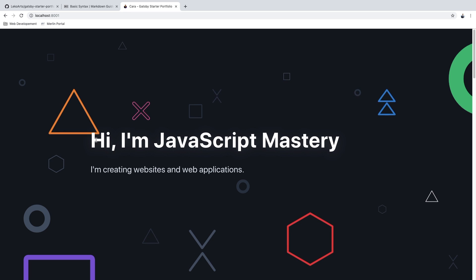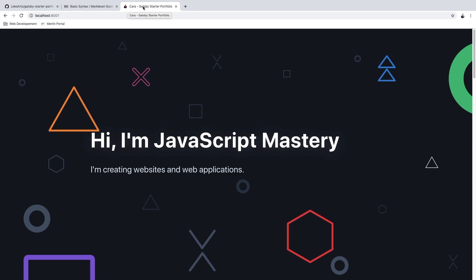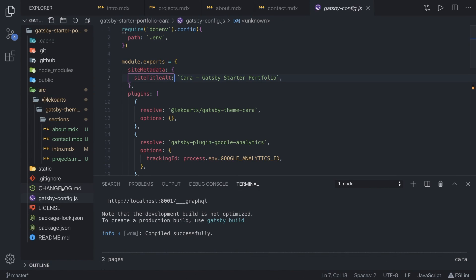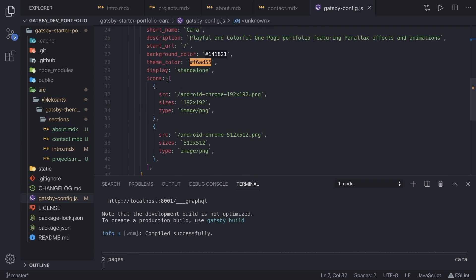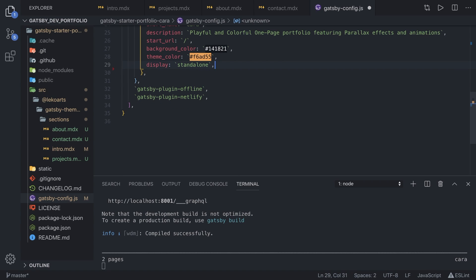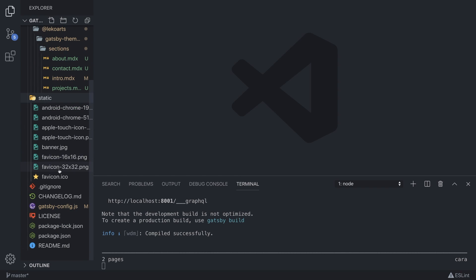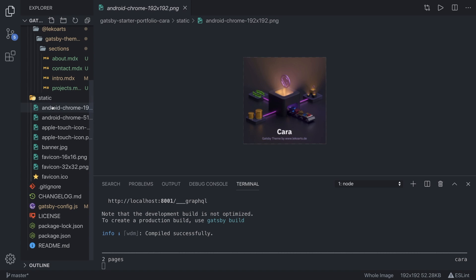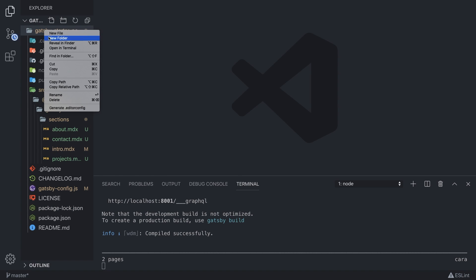We also want to change the favicon and the website title. Go into gatsby-config.js and simply change the siteTitle property — for example to 'My Portfolio'. We also have some icon entries in the config; we can delete the section about Android and offline-use icons. Now let's change the actual icon by overriding the icon in the static folder, where there are icons for Android, Apple, banners, and favicons of different sizes.